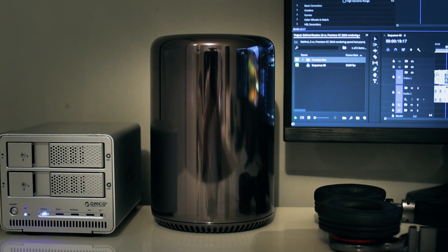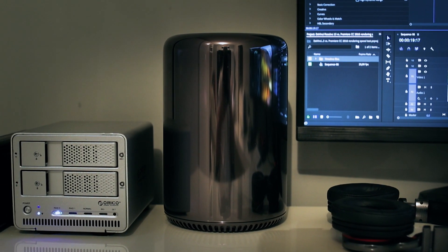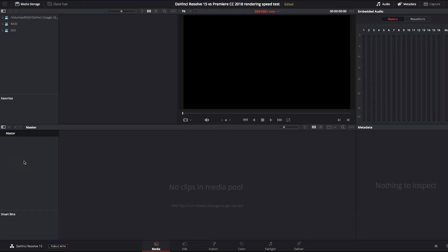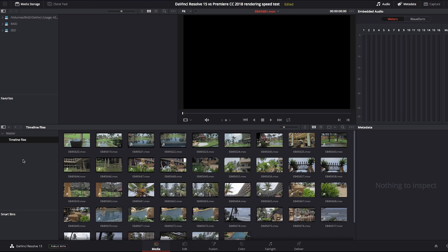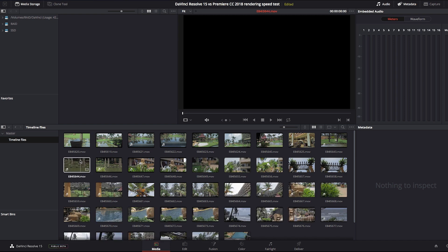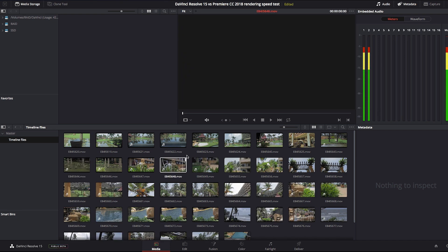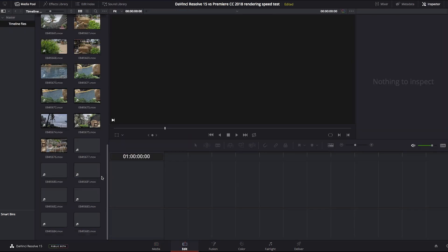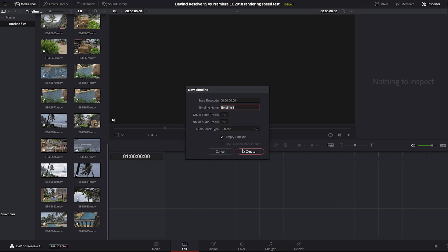The machine I'm using for this test is a 6-core Mac Pro. First I'm gonna start with DaVinci Resolve. For transparency of the test, I created a completely new project in both editors.